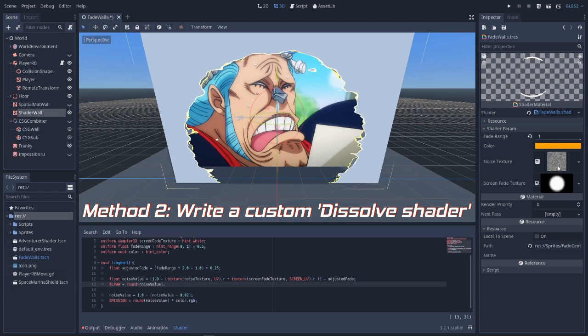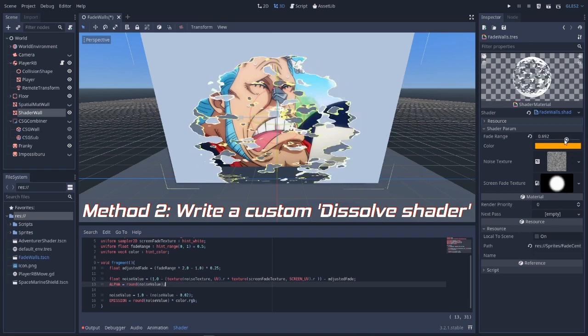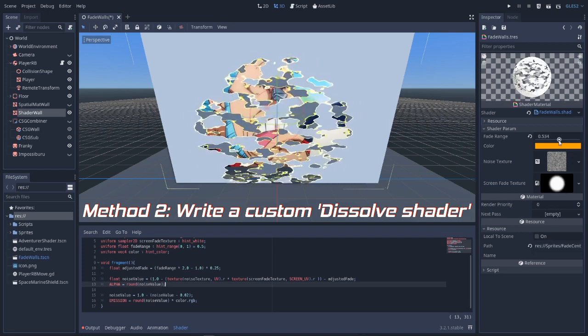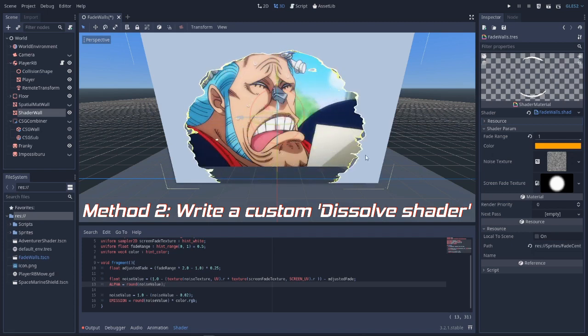What I'm doing is just sampling a noise texture and a gradient. I combine them both and apply it to the alpha value. The only downside for this is that you will need to set up a GD script to control the fade value, but that will be it.